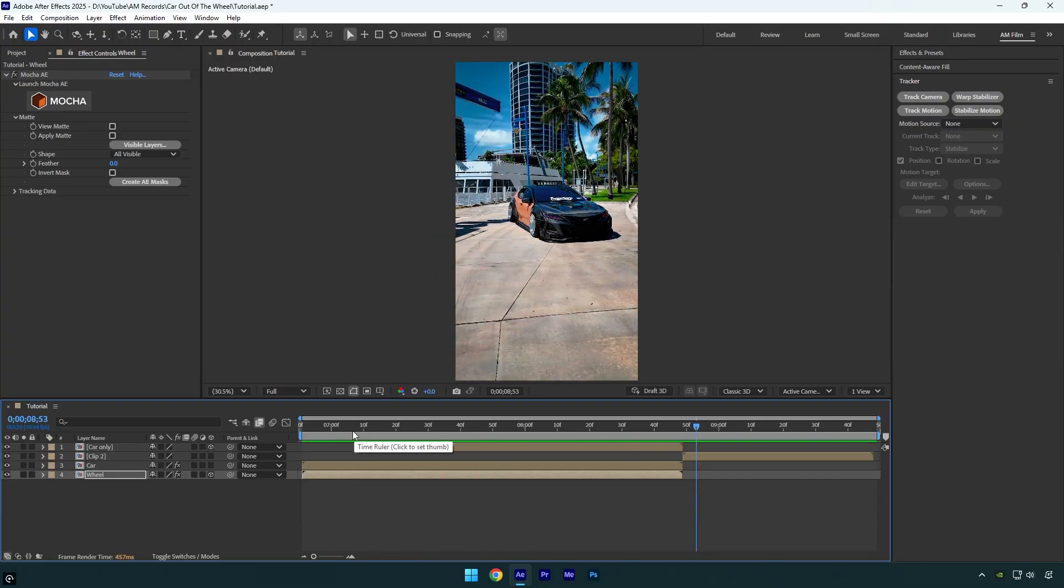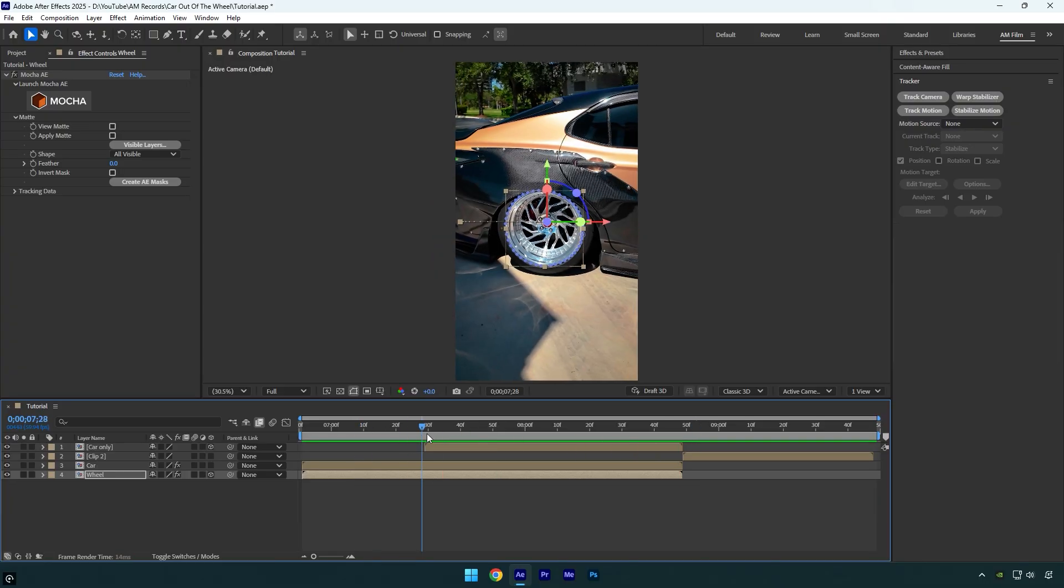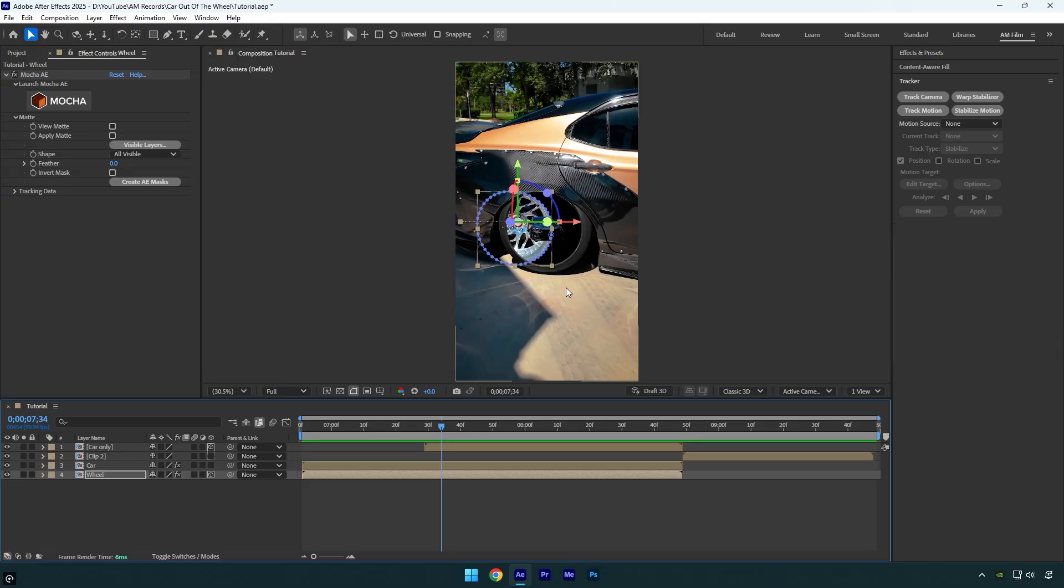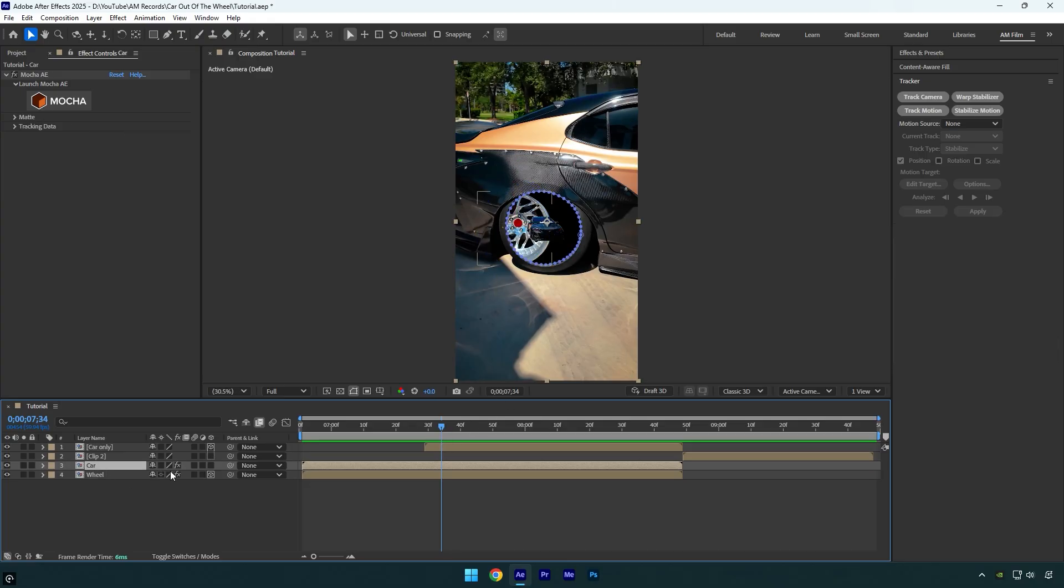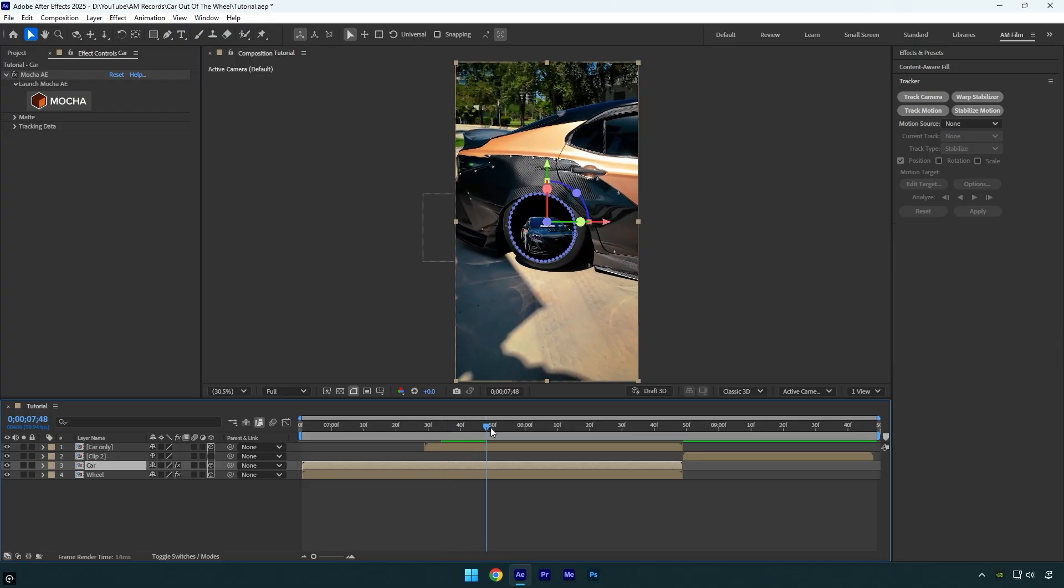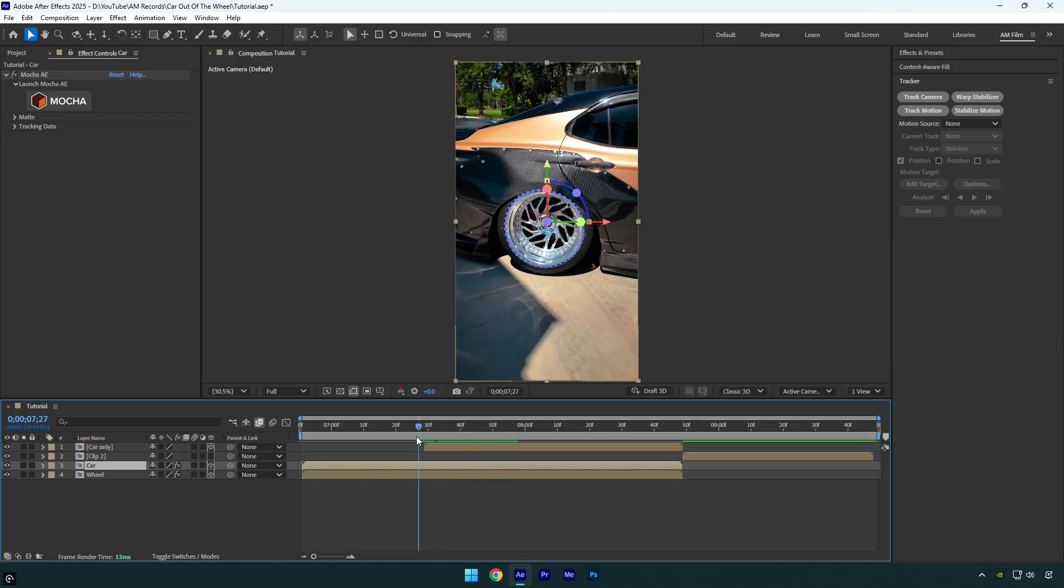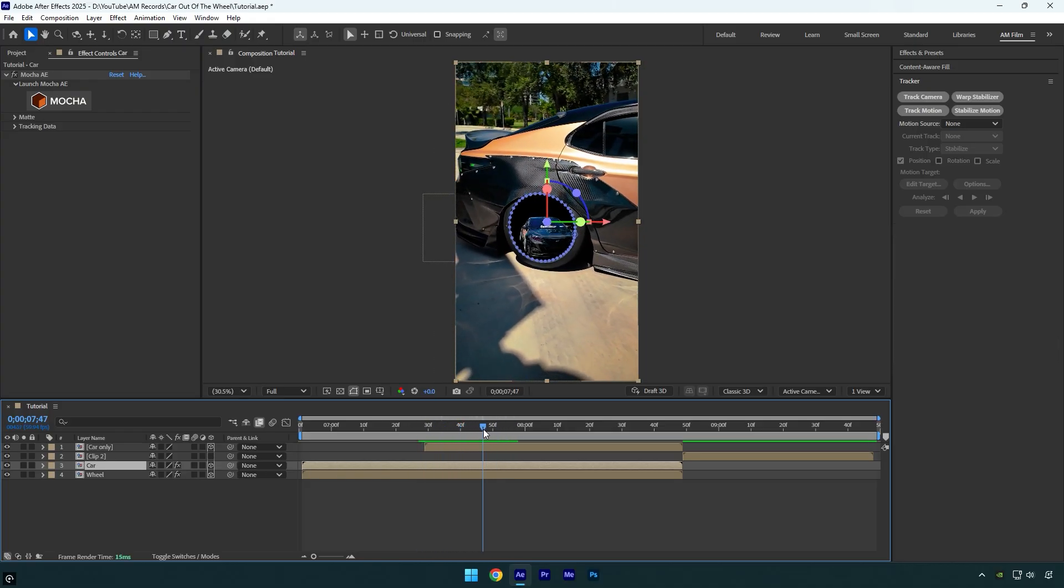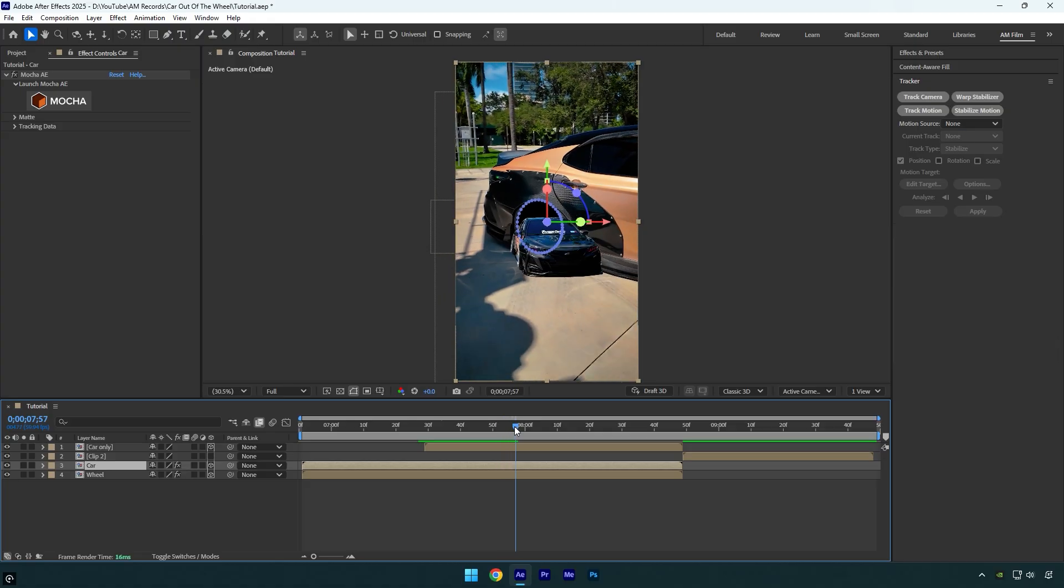Cool, but now we have that issue: the car is above the wheel. And to fix it easy, just make sure to enable 3D on the masked Car layer as well. And here we go, it's fixed. But if you play the video, you will see another issue: the car is inside the wheel and it doesn't pop out from there.